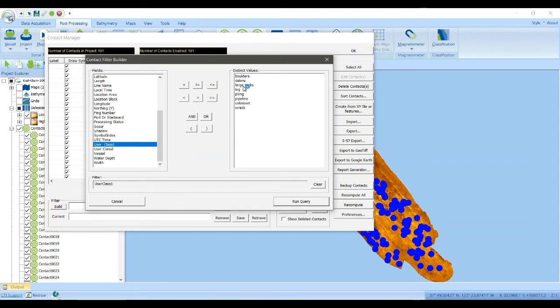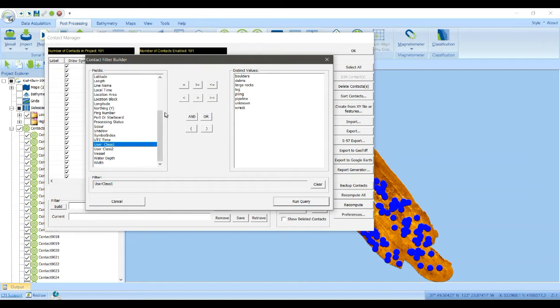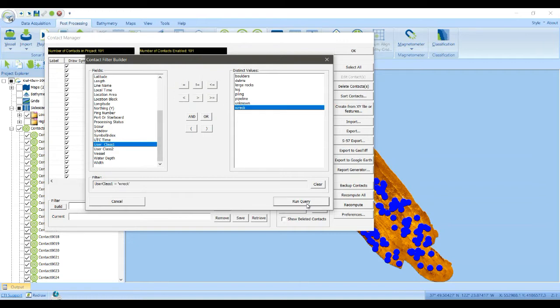So we have some contacts are boulders, there's debris, large rocks, logs, pilings, pipelines, unknown, and wrecks. So we can say user class is equal to wreck. And click run query.